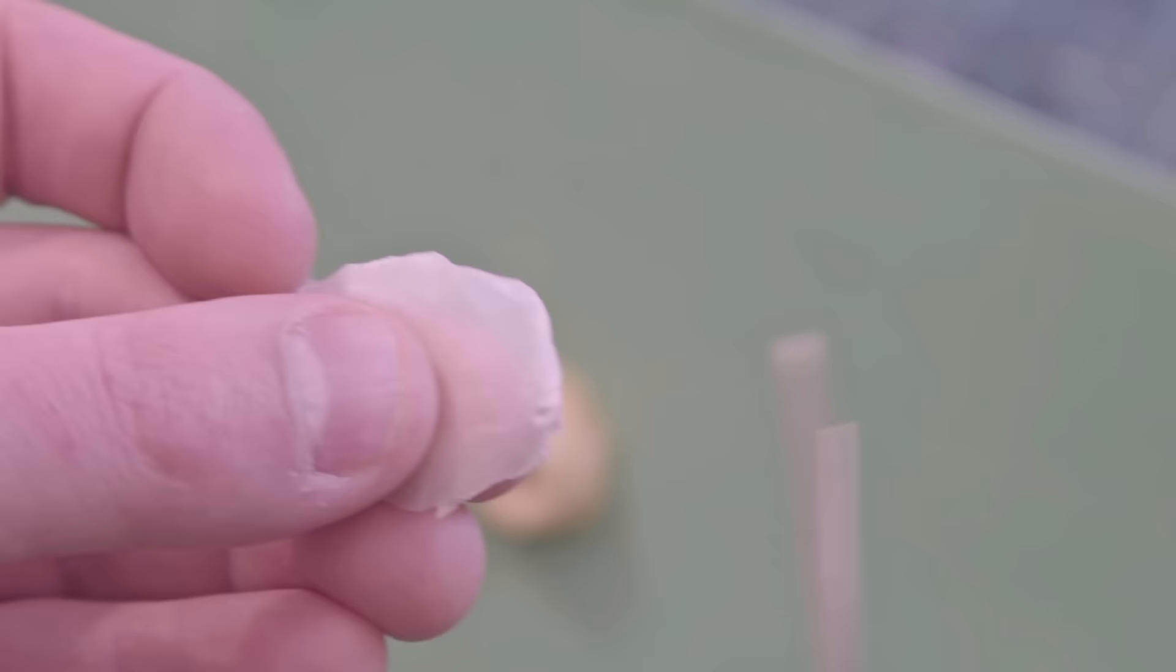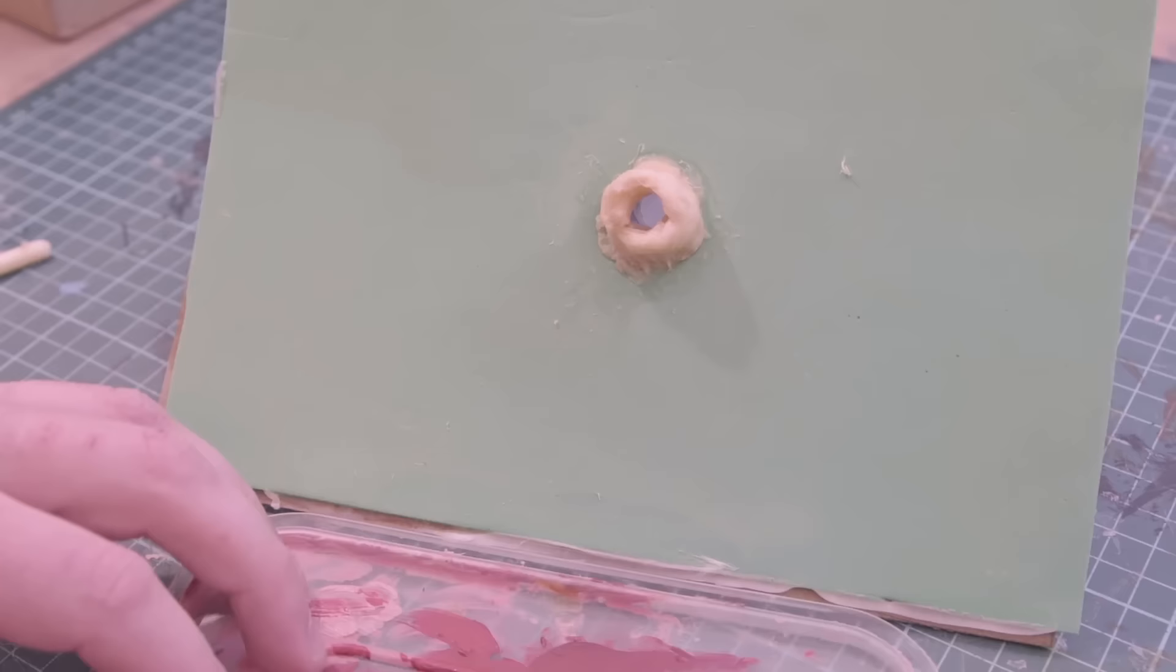And when it has dried, cover it in talcum powder and peel it off. The talcum powder stops the dried latex from sticking to itself. Then trim this end piece to roughly the same size as the boil.